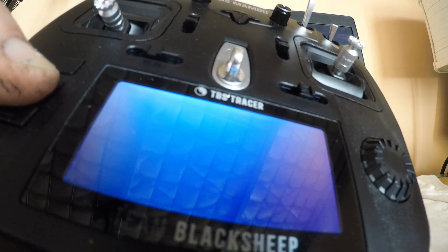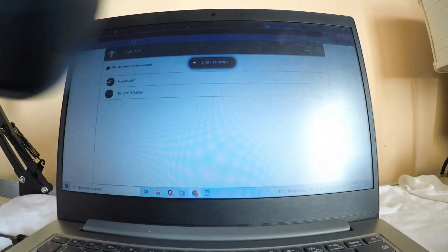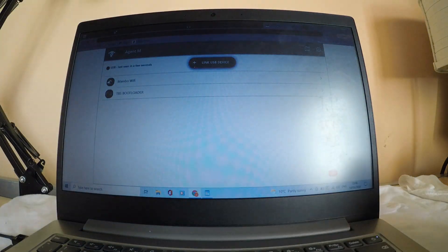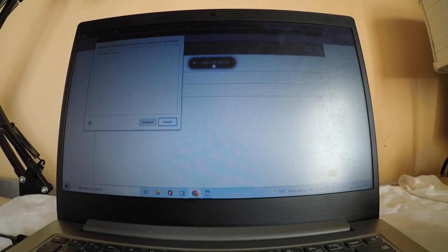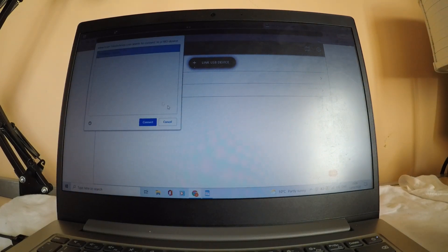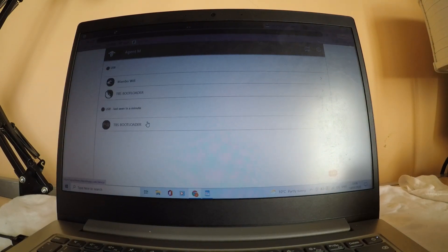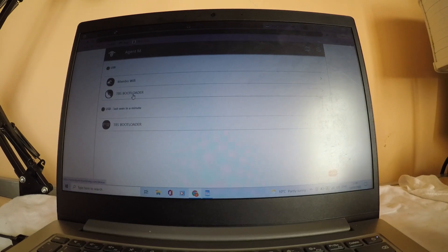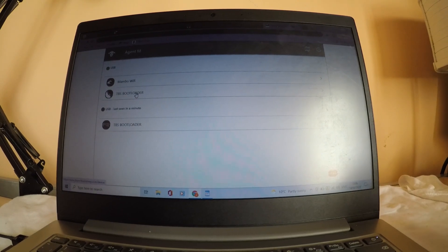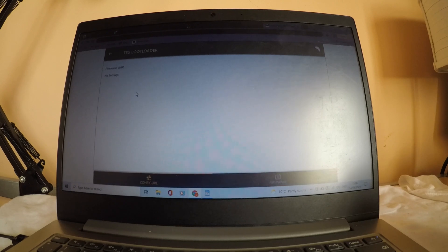You want to hear the sound, release the button, and then hit again link USB device. Hit TBS Mambo, click connect. And then over here you have your TBS boot loader, that's the TBS tracer boot loader. Click on that.